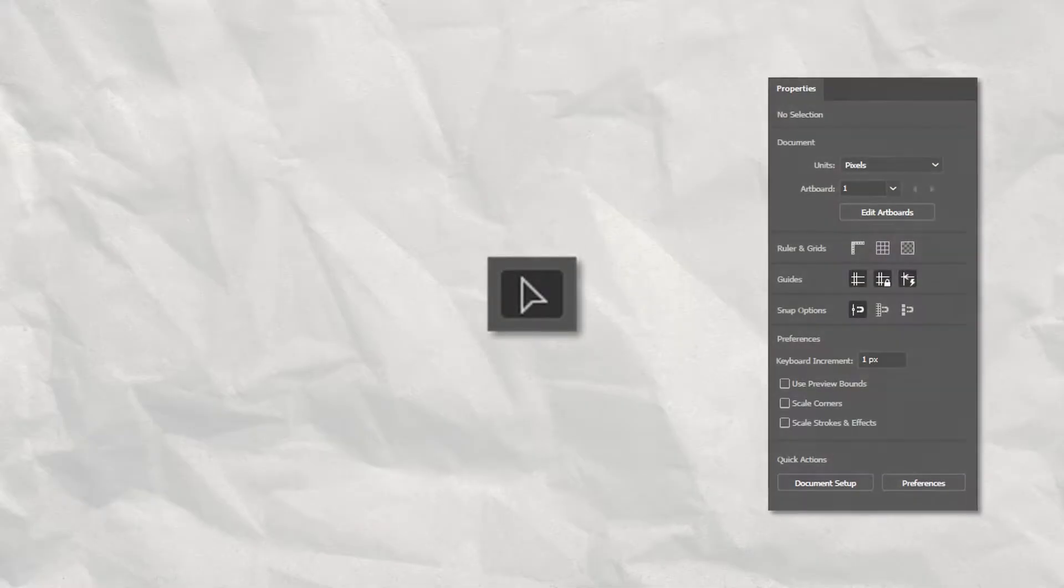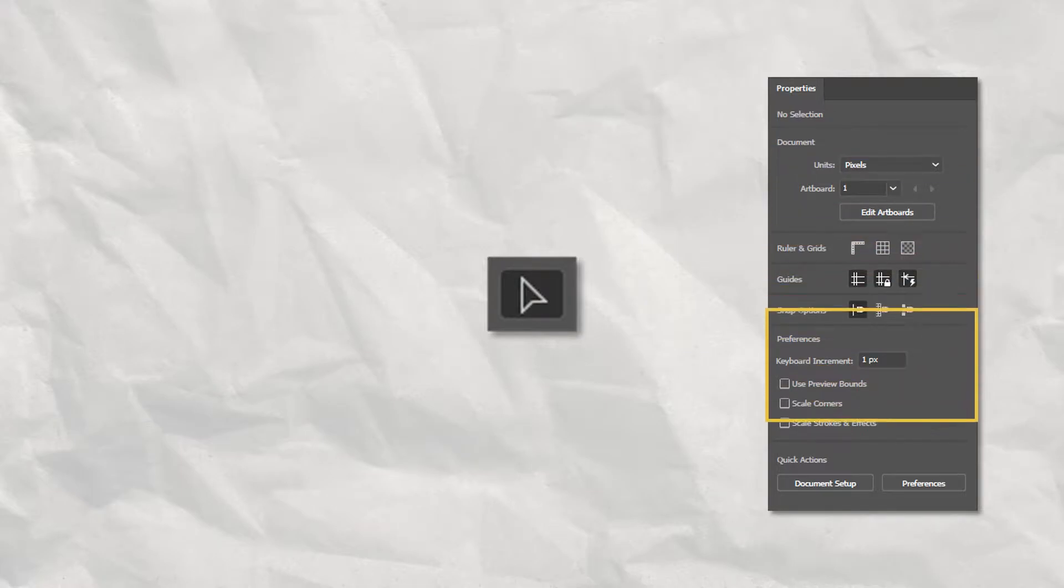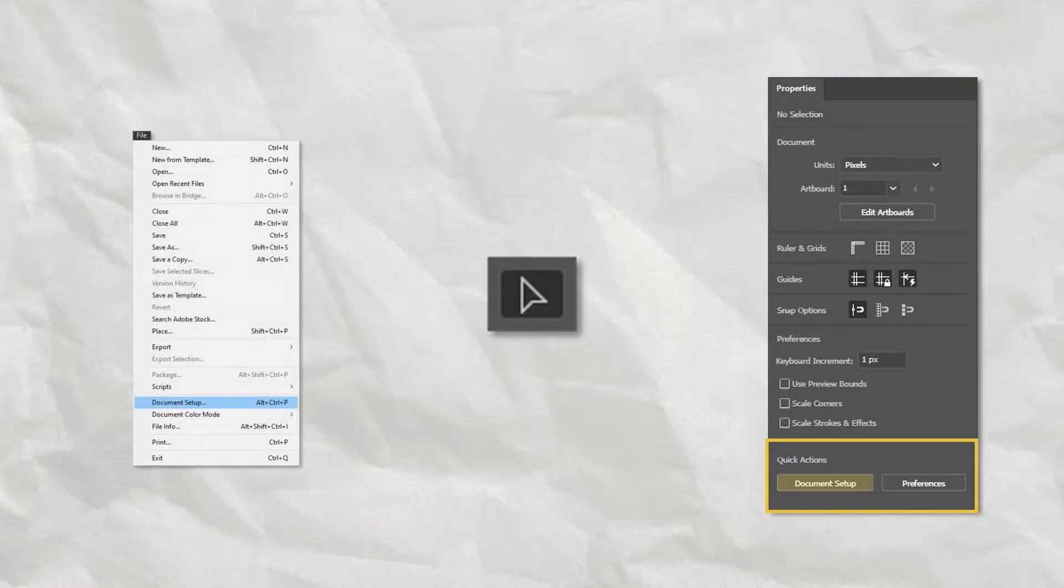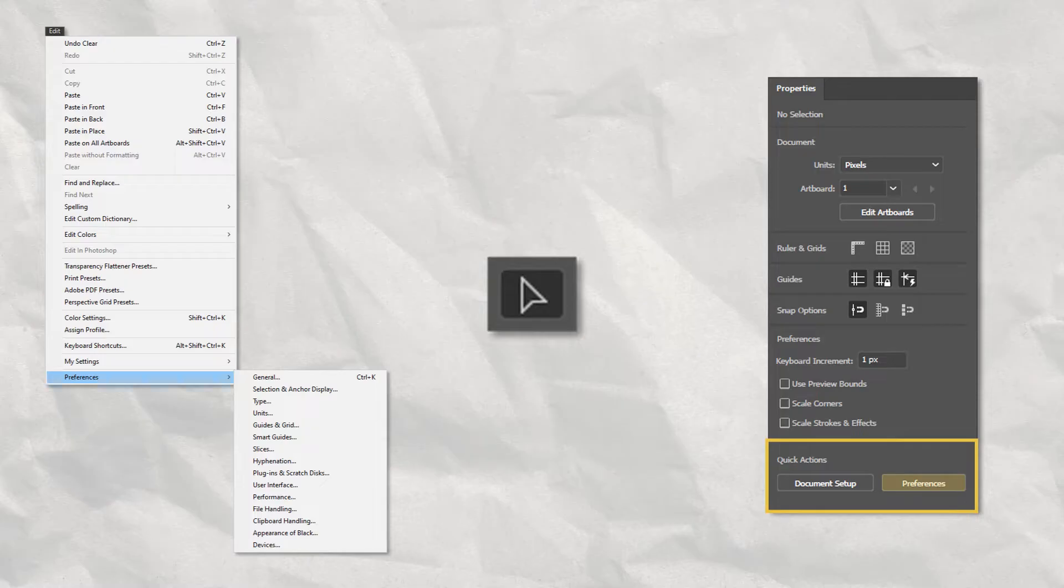To start, when no objects are selected in your file and the selection tool is selected, the panel will display options related to the documents and artboards, rulers and grids, guides and snapping, some commonly used settings from the Preferences menu, and on the Quick Actions section there will be shortcuts to the Document Setup from the File menu and the Preferences from the Edit menu.